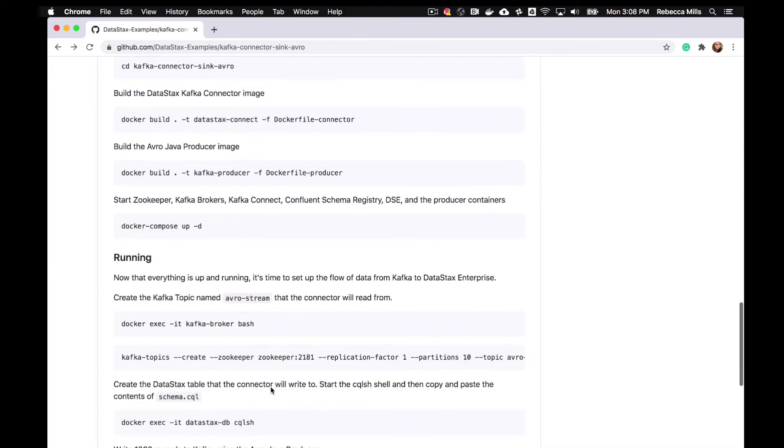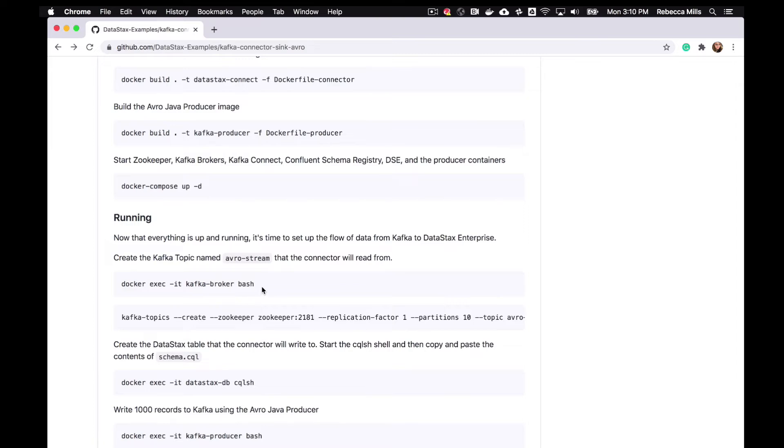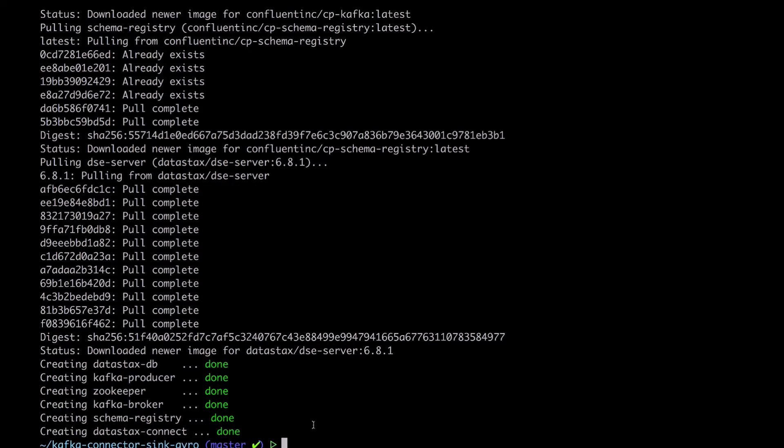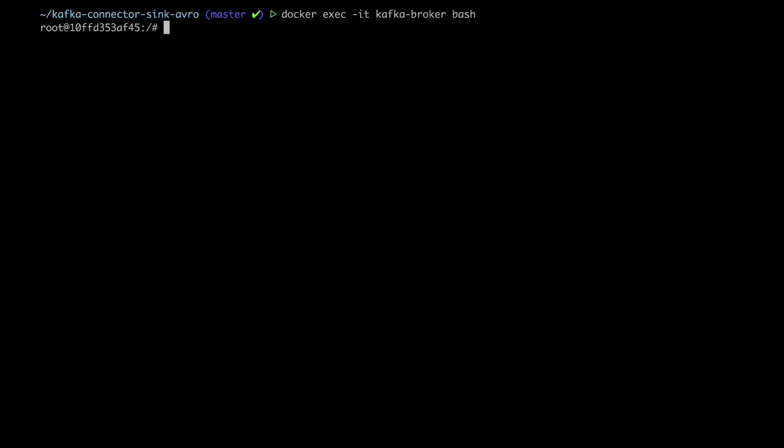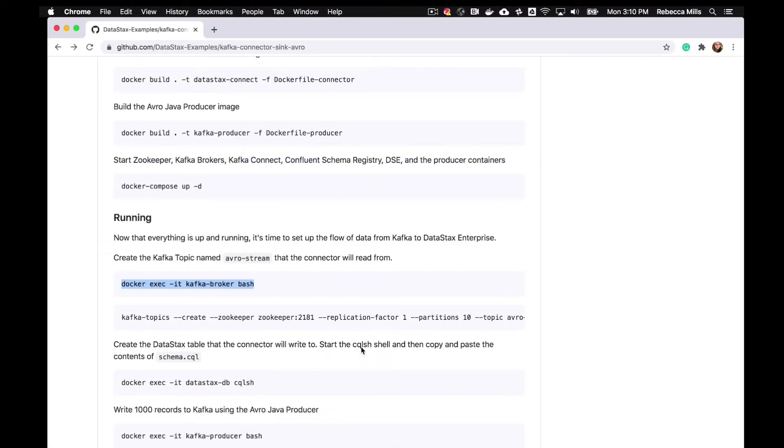So now it looks like we're going to be setting up the flow of the data from Kafka to DSE. So first we're going to create our Kafka topic. If you're familiar with Kafka, you'll know what that is. So on our Kafka broker container, we're just going to start a batch session. And from there, we are going to create this AvroStream topic.